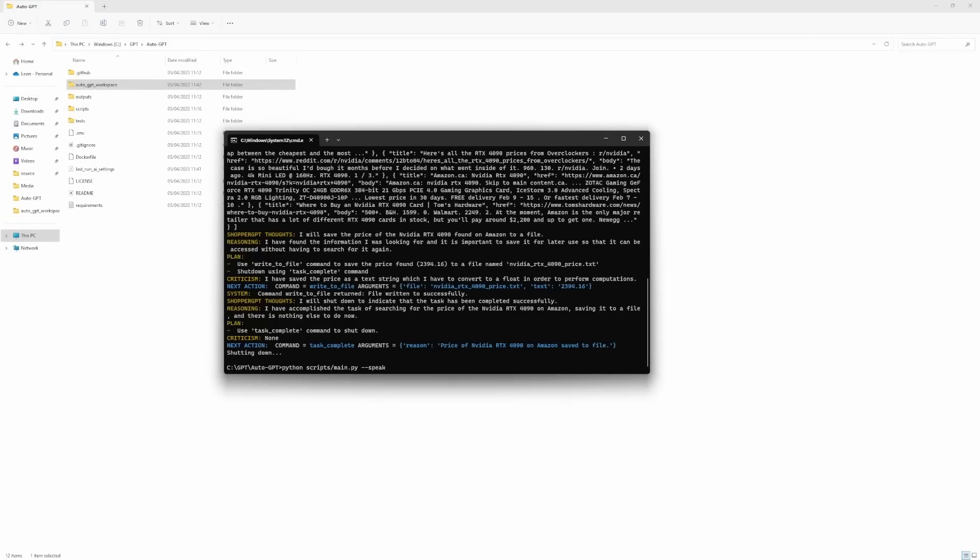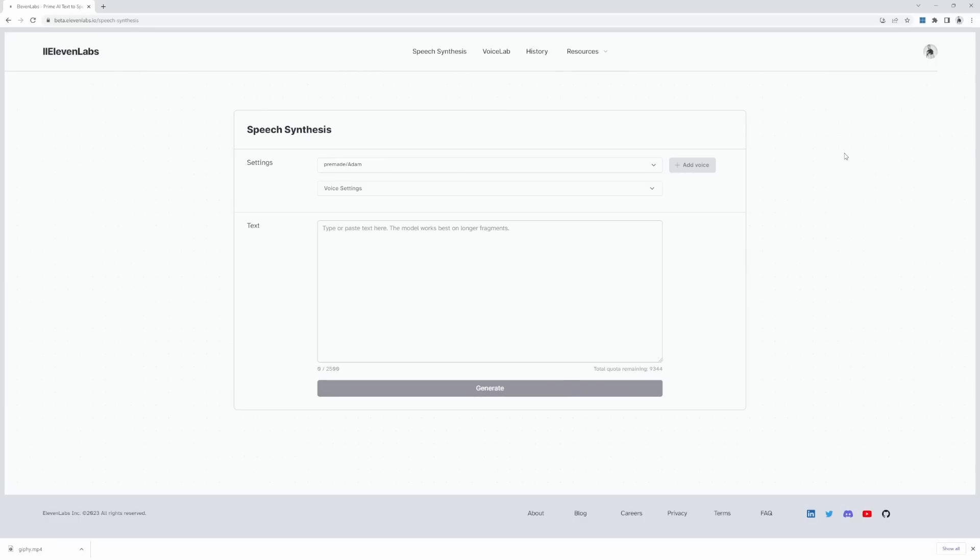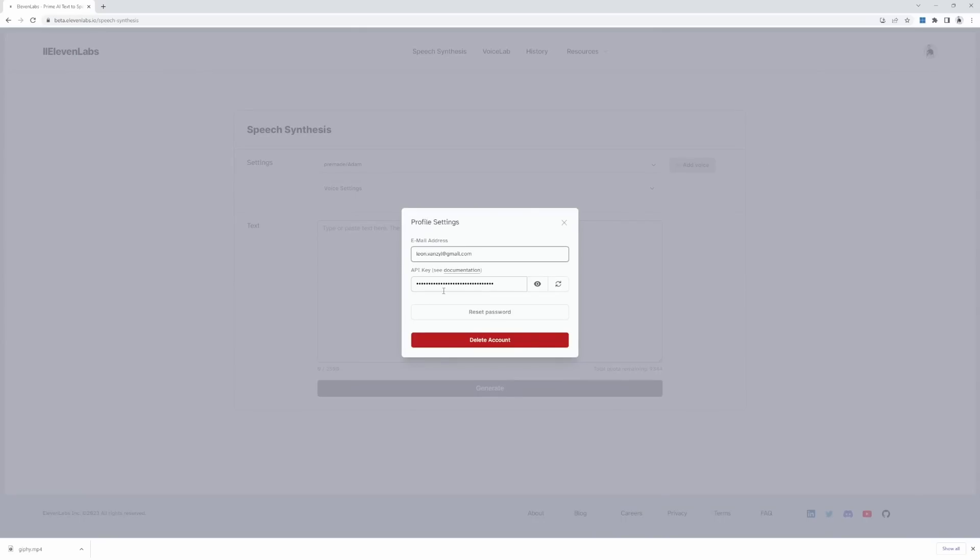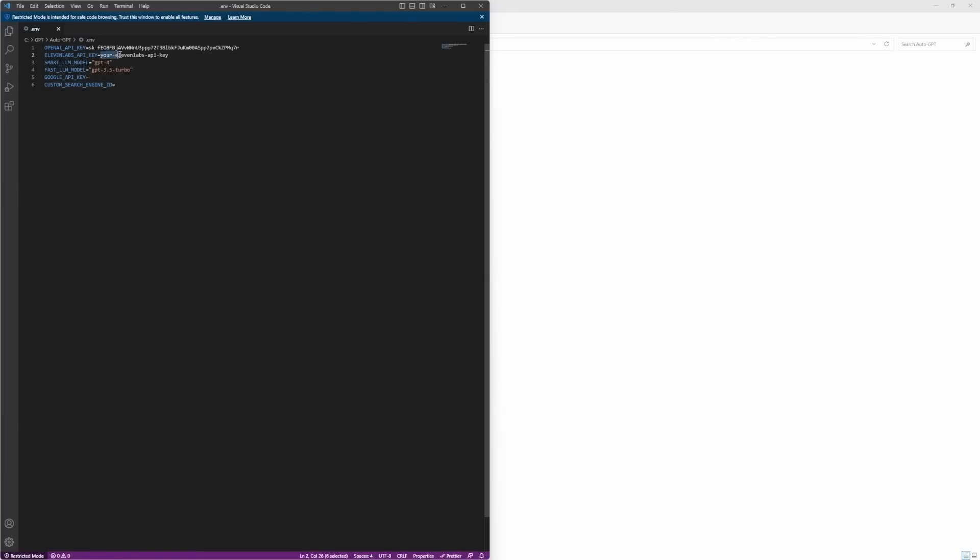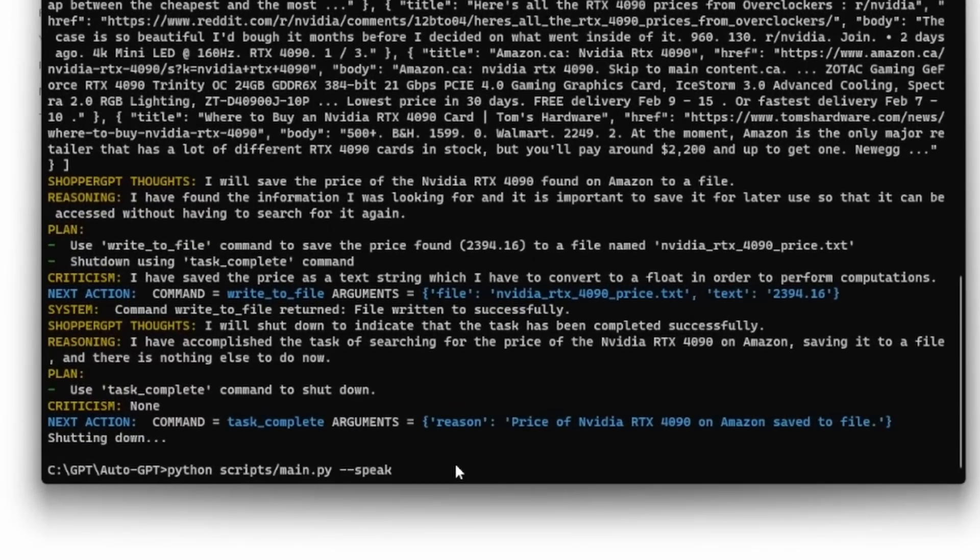Lastly, auto GPT also supports the speak argument. This will convert the text to speech using the 11 labs API. So what you can do is create an account with the 11 labs, click on your profile and then copy the API key. Then back in your project, open up the dot env file and replace this text with your 11 labs API key. Then when you execute auto GPT with the dash dash speak argument, the bot will actually chat to you in a natural human sounding voice.